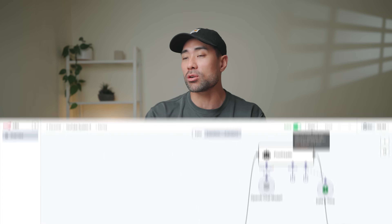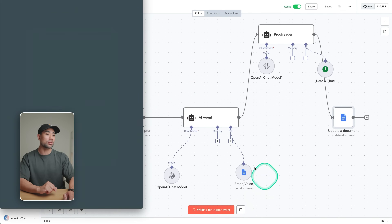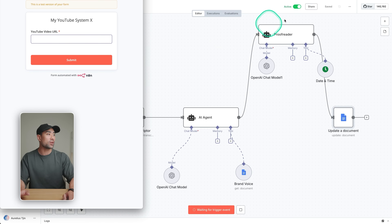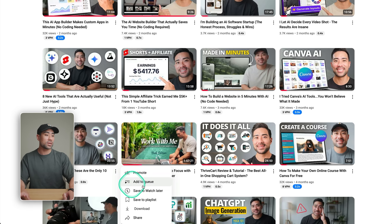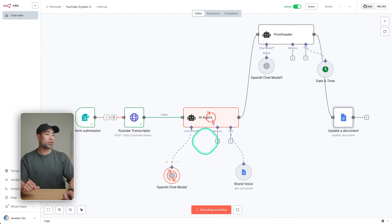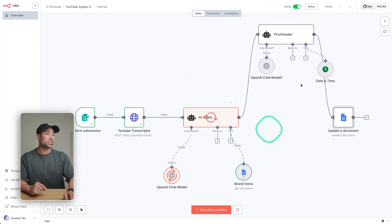But with this automation using N8N, I can click on execute the workflow, enter my video. So let's say I'm going to choose this one here, click on share, copy the link, paste it in, click on submit. Automations will run on the backend using a set of my parameters and agents that I've built.